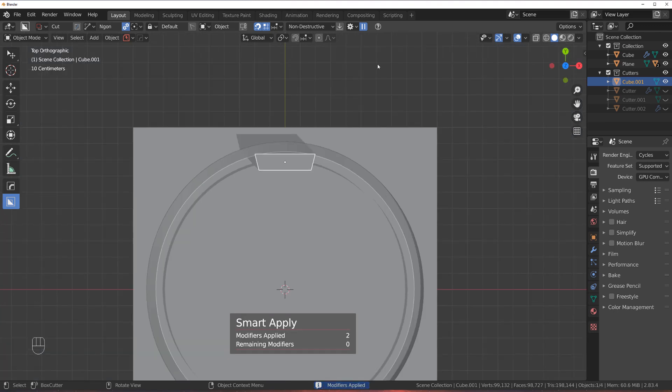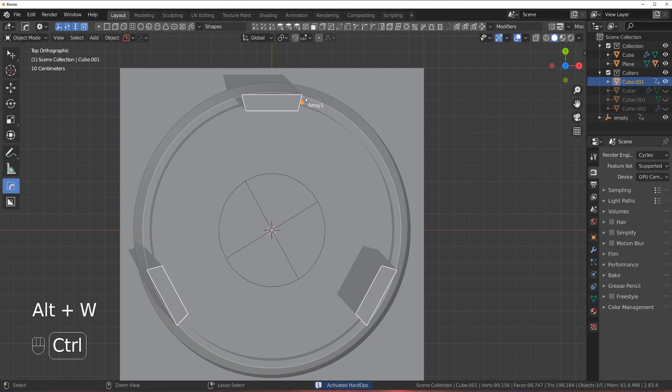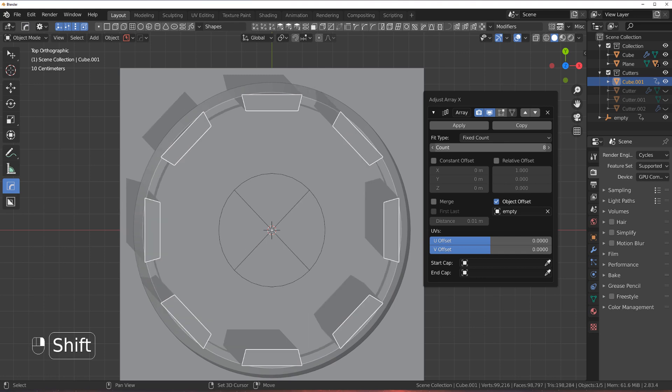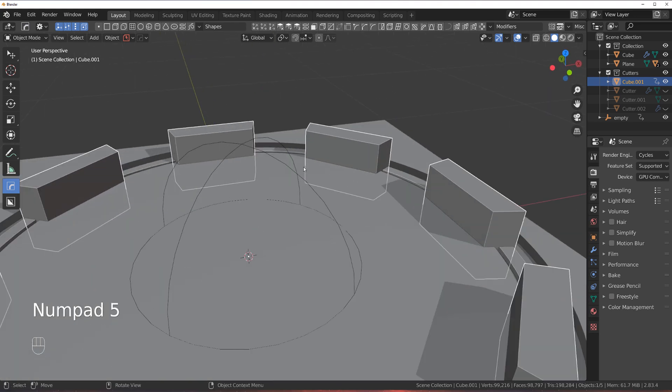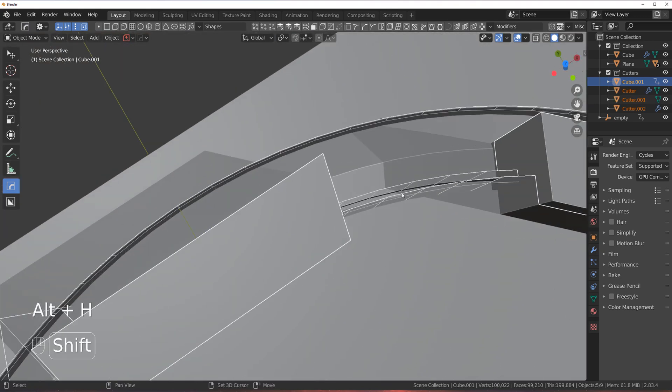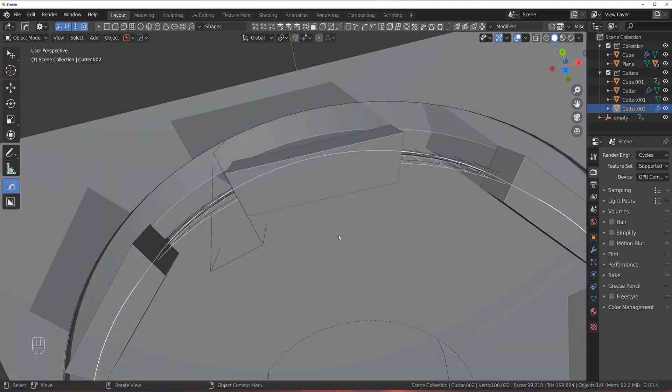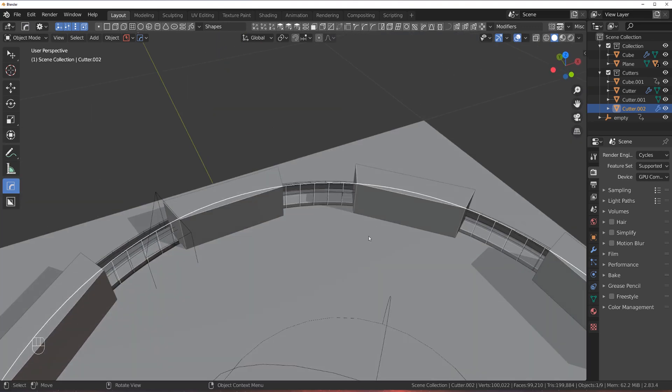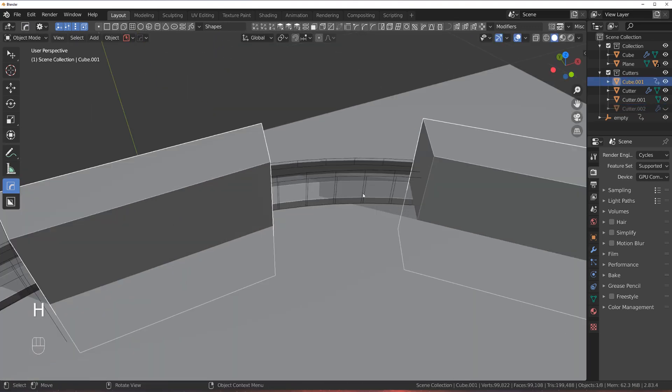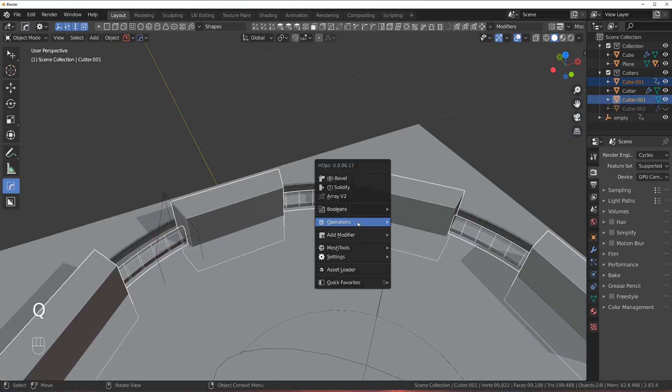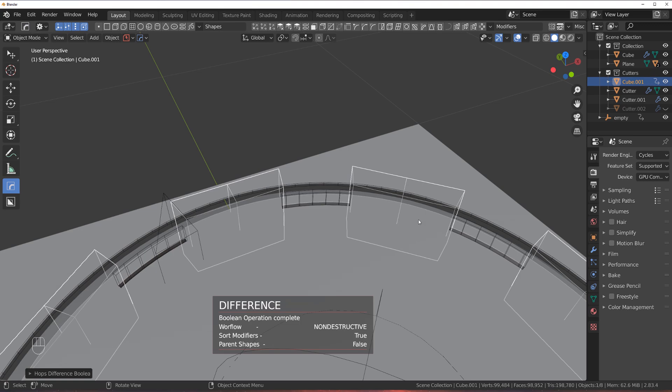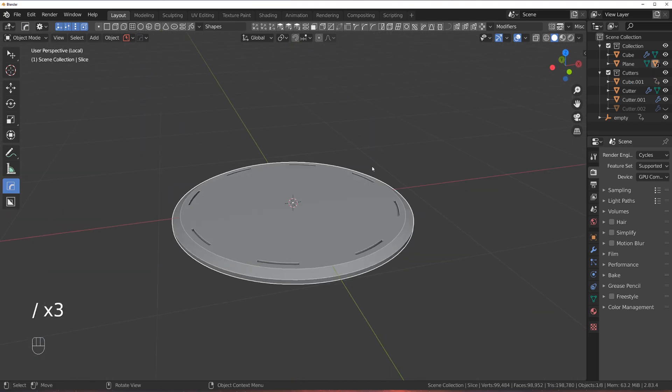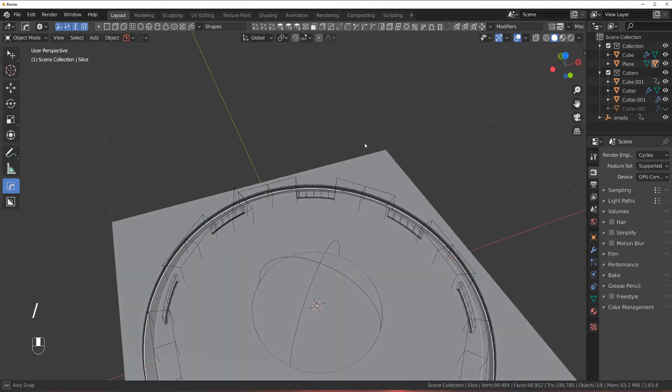So operations and multiply. Now let's go to hard ops and array this, right click this dot and increase the number of these squares. And then what we need to do is bring this main cutter up. Select the cubes, this one and booleans difference.